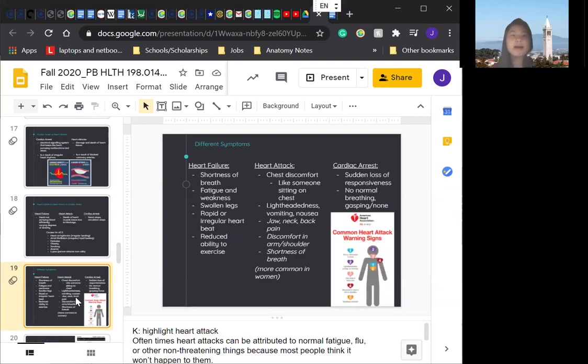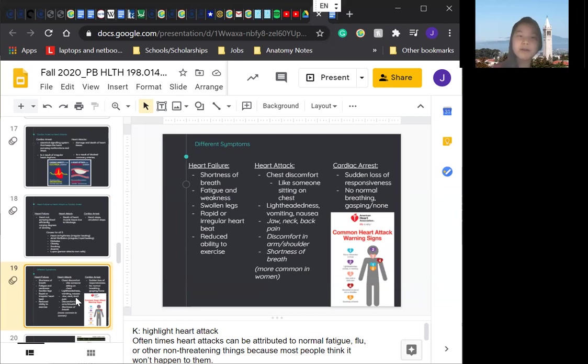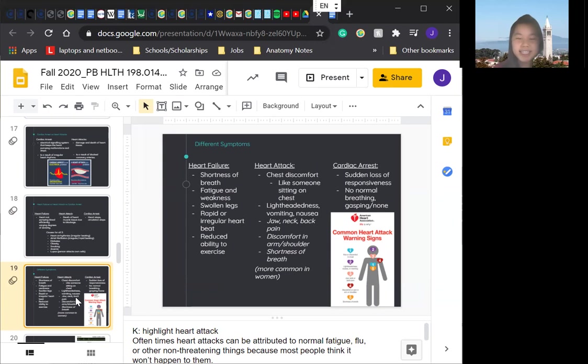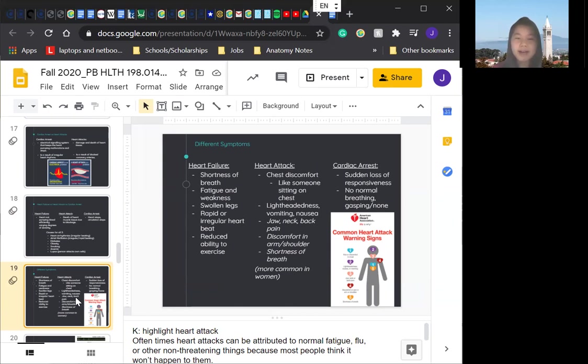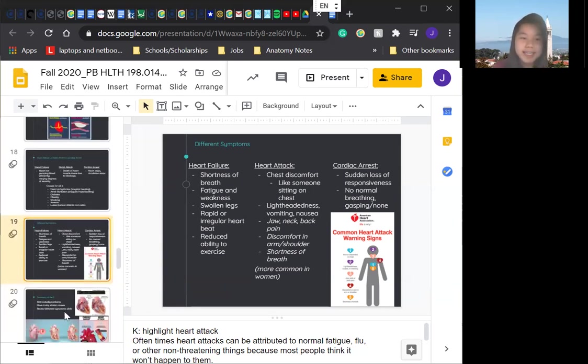Now we'll be looking at different symptoms. Cardiac arrest, obviously your heart's stopped beating. So there's no responsiveness, no normal breathing, just nothing. For heart failure, we have shortness of breath, fatigue and weakness, swollen legs, rapid or irregular heartbeat, and reduced ability to exercise. Heart attack, that's when you have chest discomfort. It feels like really heavy on your chest. You have lightheadedness. There's also like slight pain or pressure in your shoulder, arm, jaw, neck, back. You just feel really nauseous. I know these are all really vague symptoms. So it's really good if you think that there's something going on just to check yourself just in case you don't want to wait until it's too late.